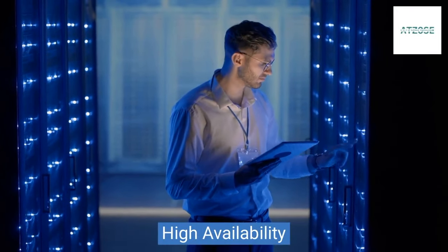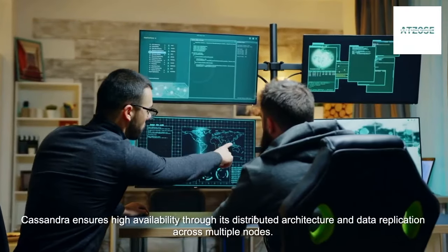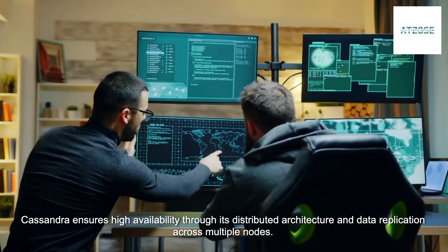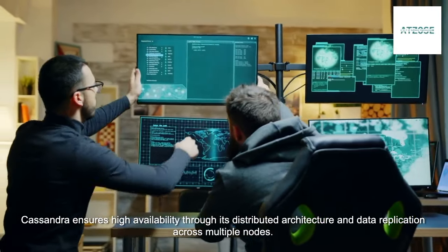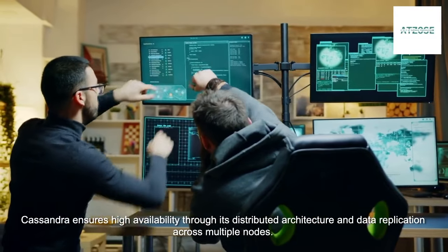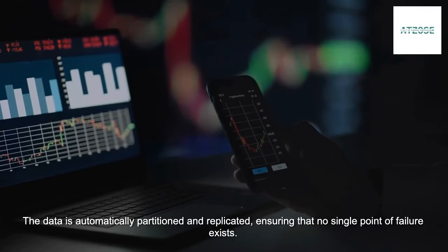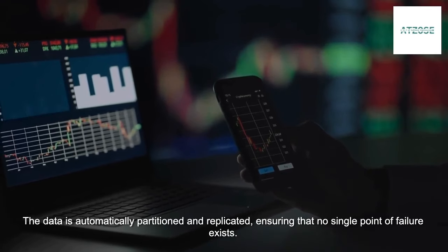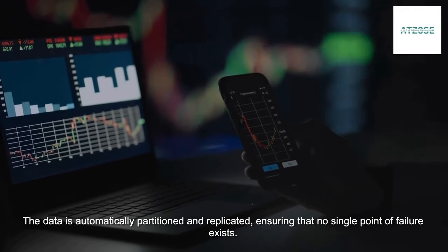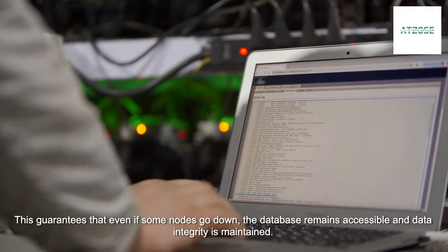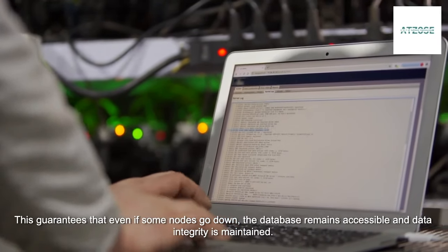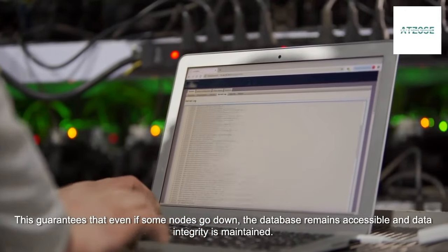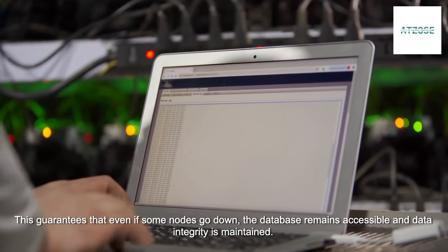High Availability. Cassandra ensures high availability through its distributed architecture and data replication across multiple nodes. The data is automatically partitioned and replicated, ensuring that no single point of failure exists. This guarantees that even if some nodes go down, the database remains accessible and data integrity is maintained.